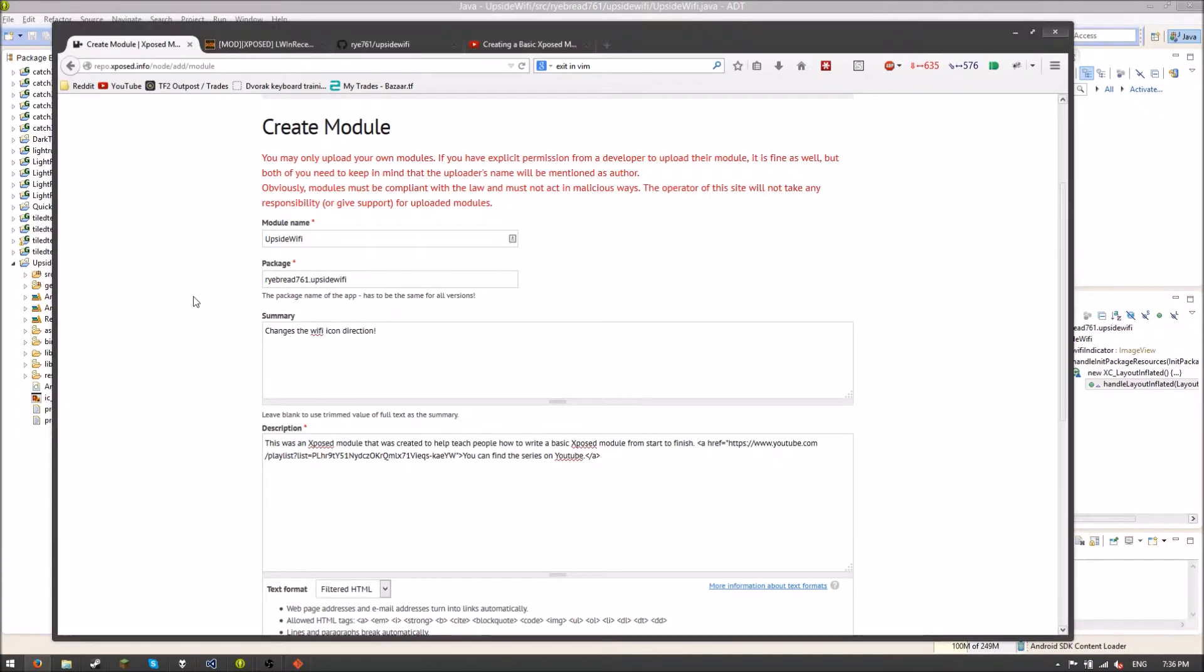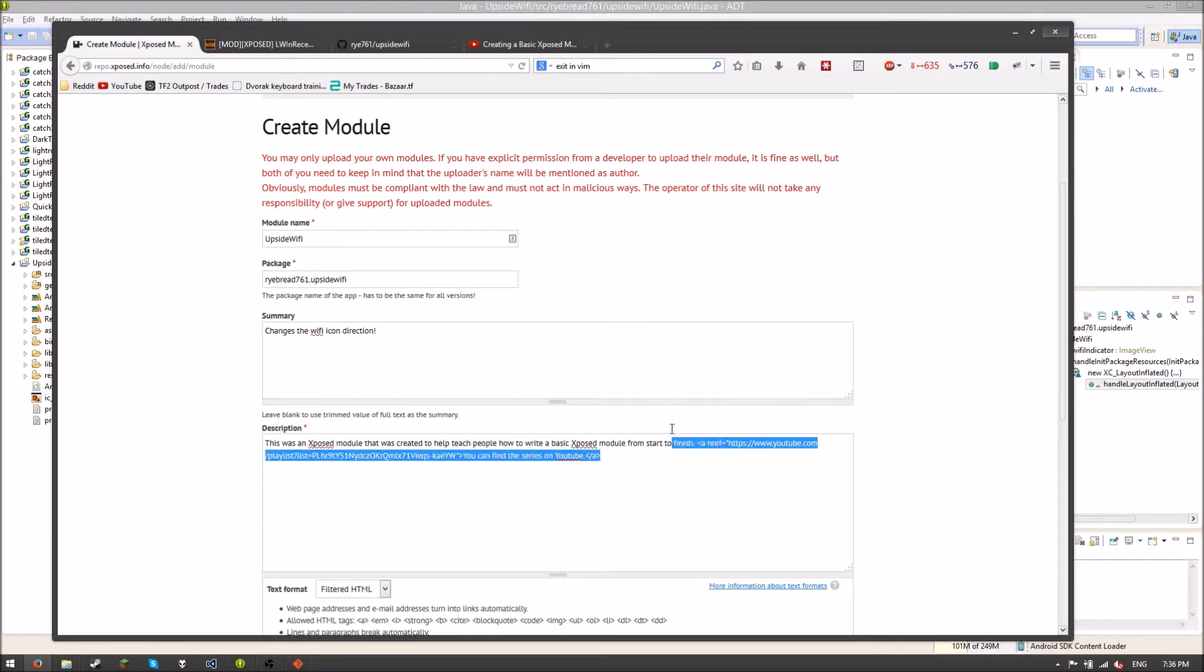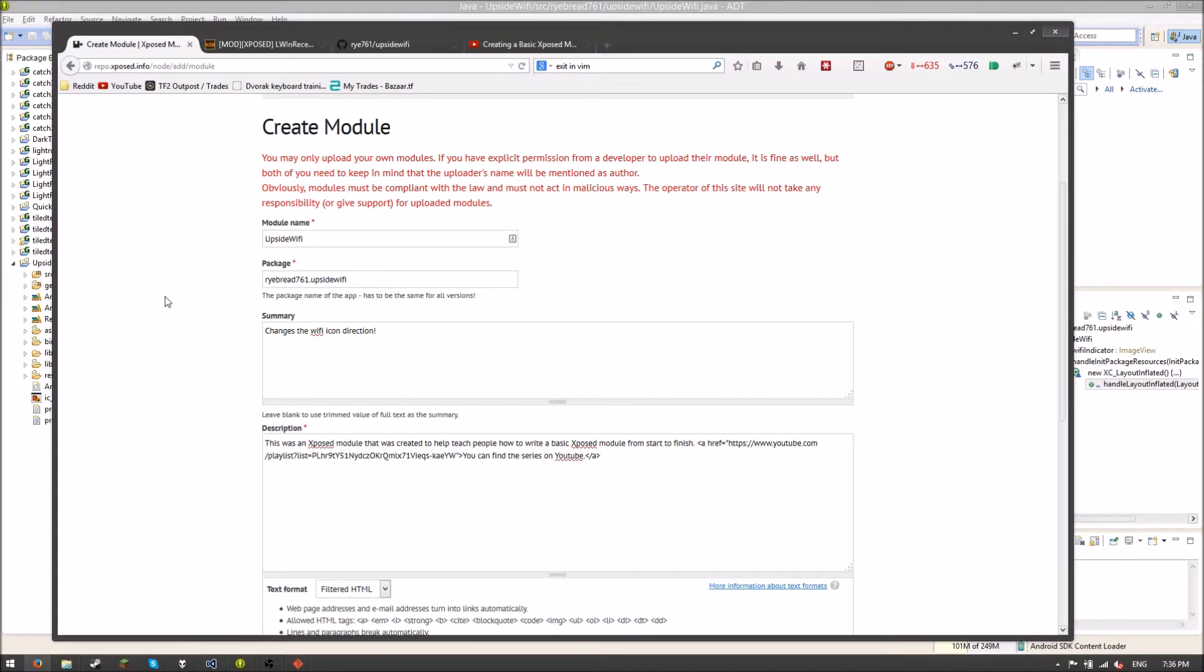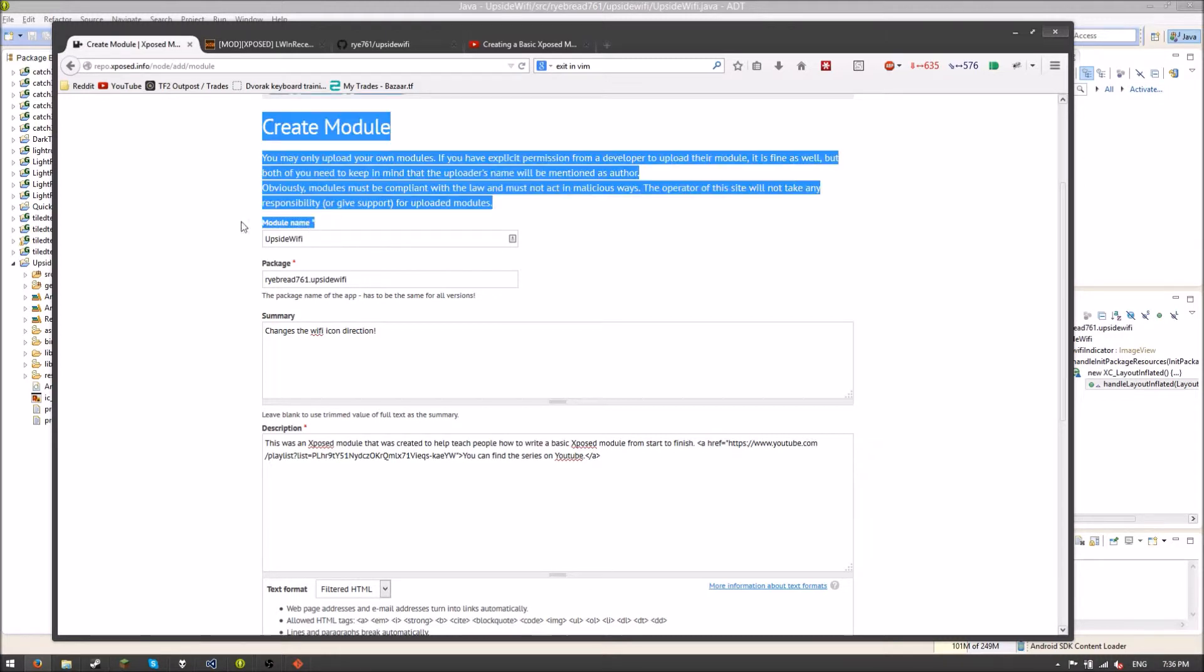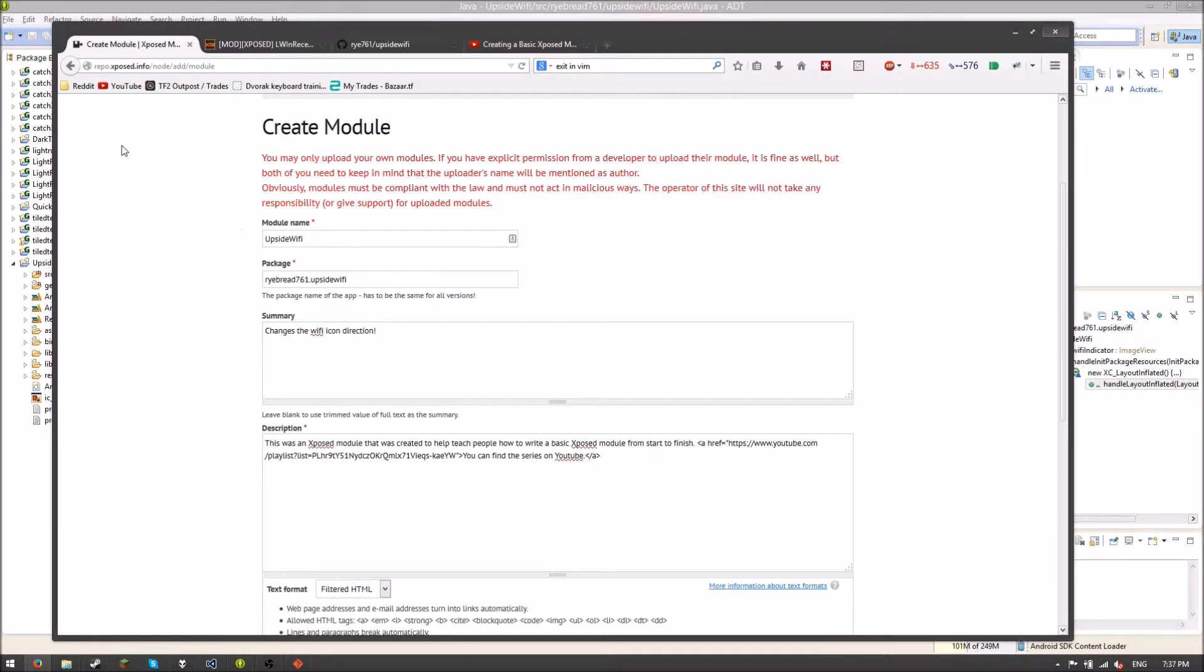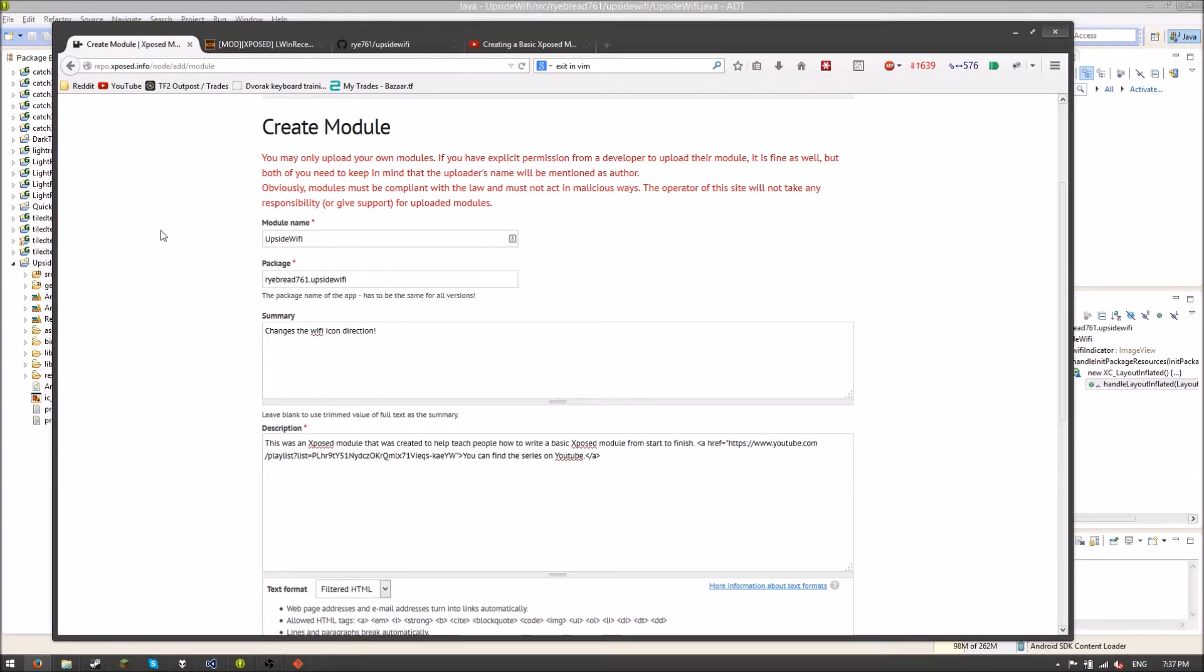So I've gone ahead and I've put in some information about my Xposed module and what it does. If you're confused as to what this thing is, it's just an HTML link. So if you don't know how to do that, it's very very simple. I would highly recommend learning the basic HTML tags. But if you don't know how to do that, that doesn't matter. For the majority of modules, you won't have to do that. That's just linking my YouTube playlist for this series. So if people want to follow along and see how this module is made, they can do that.